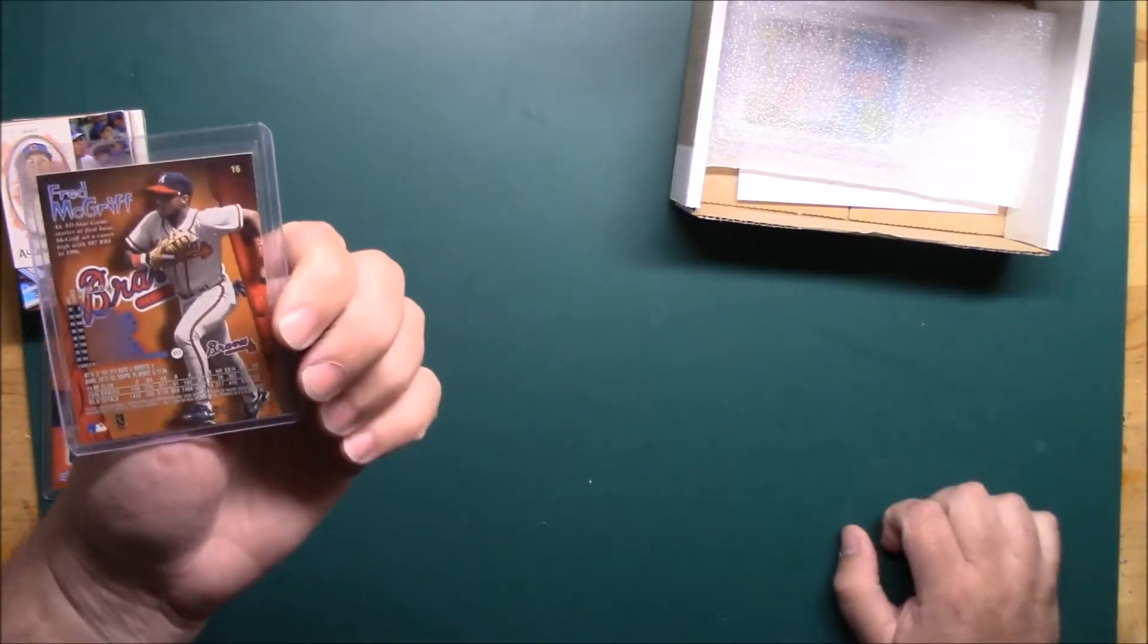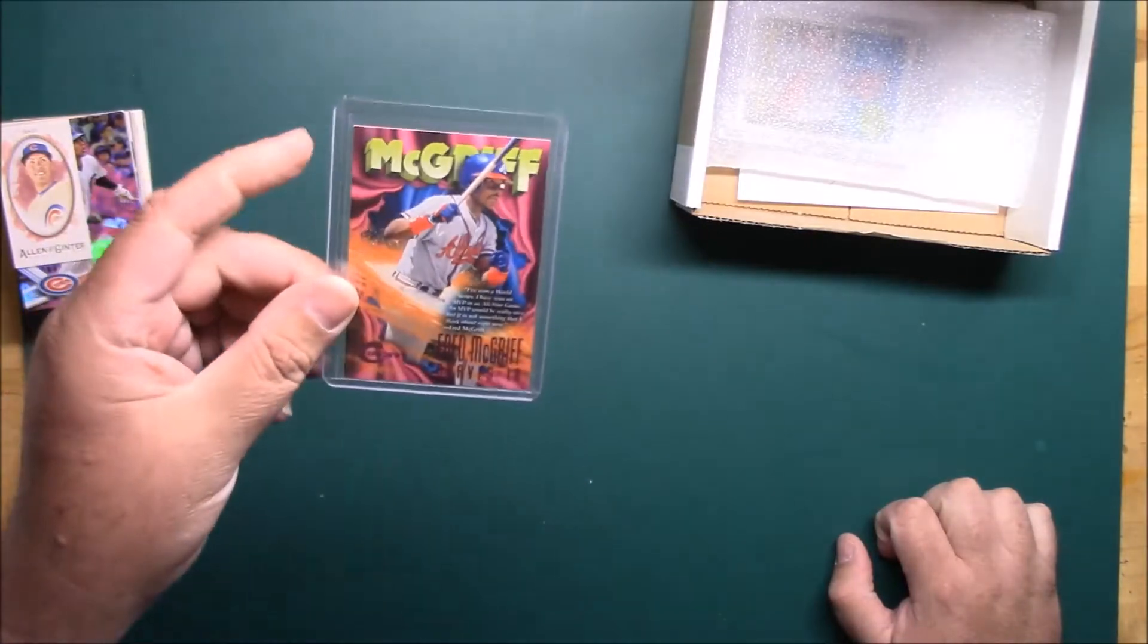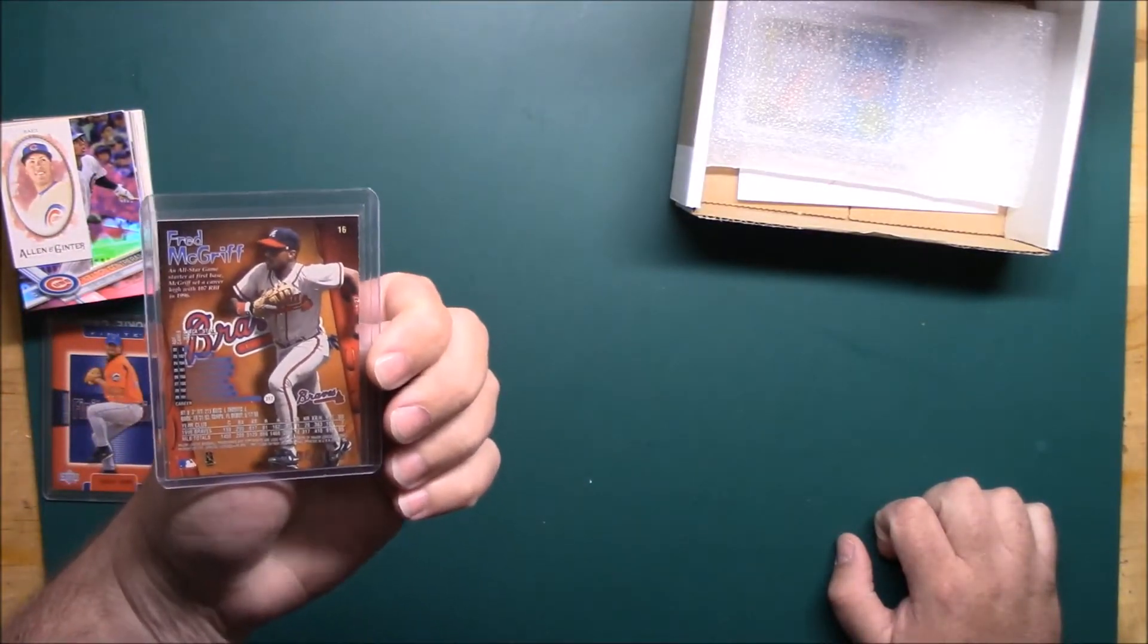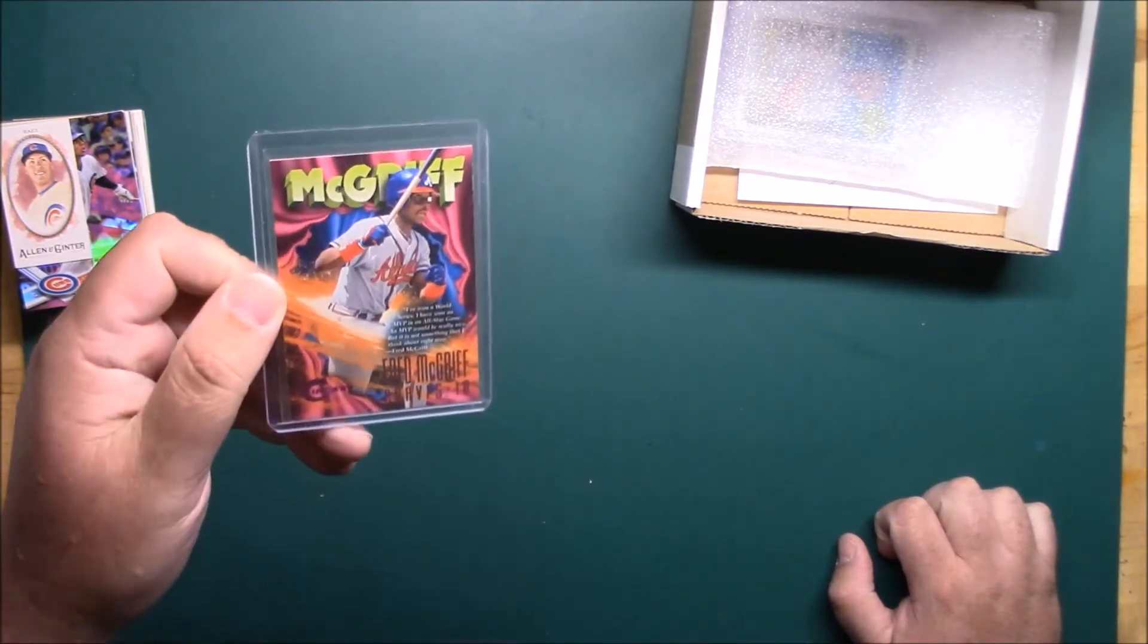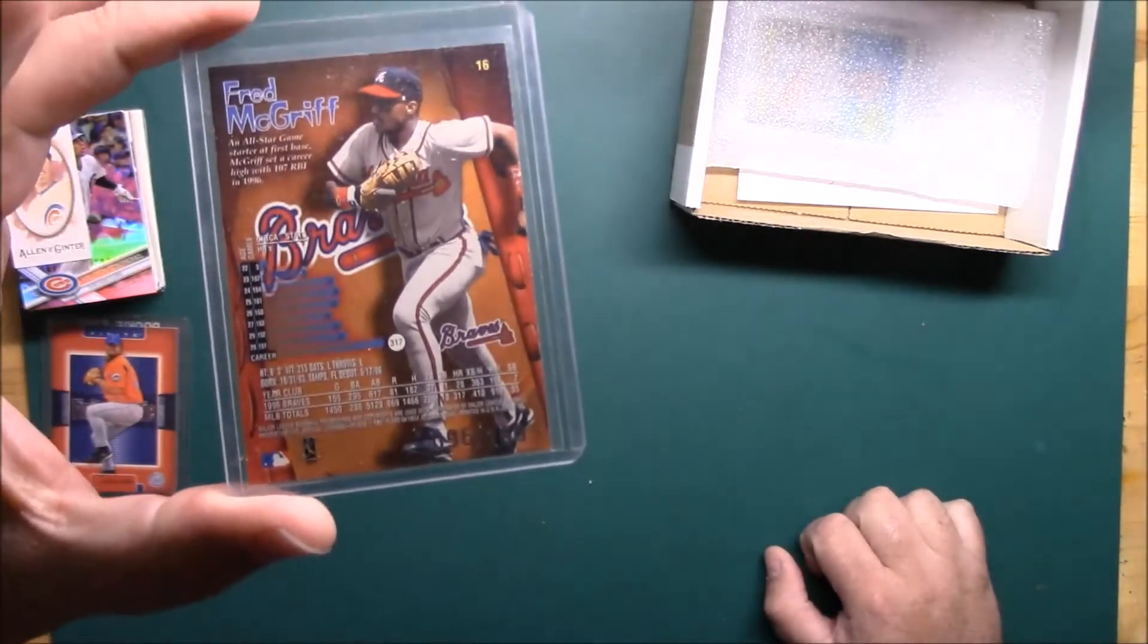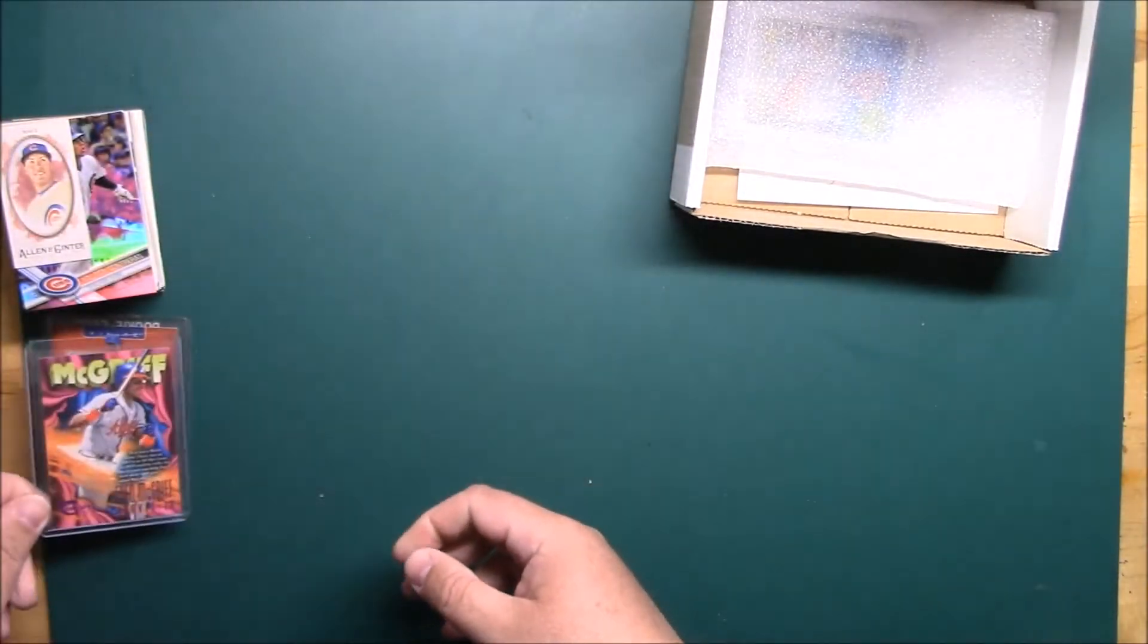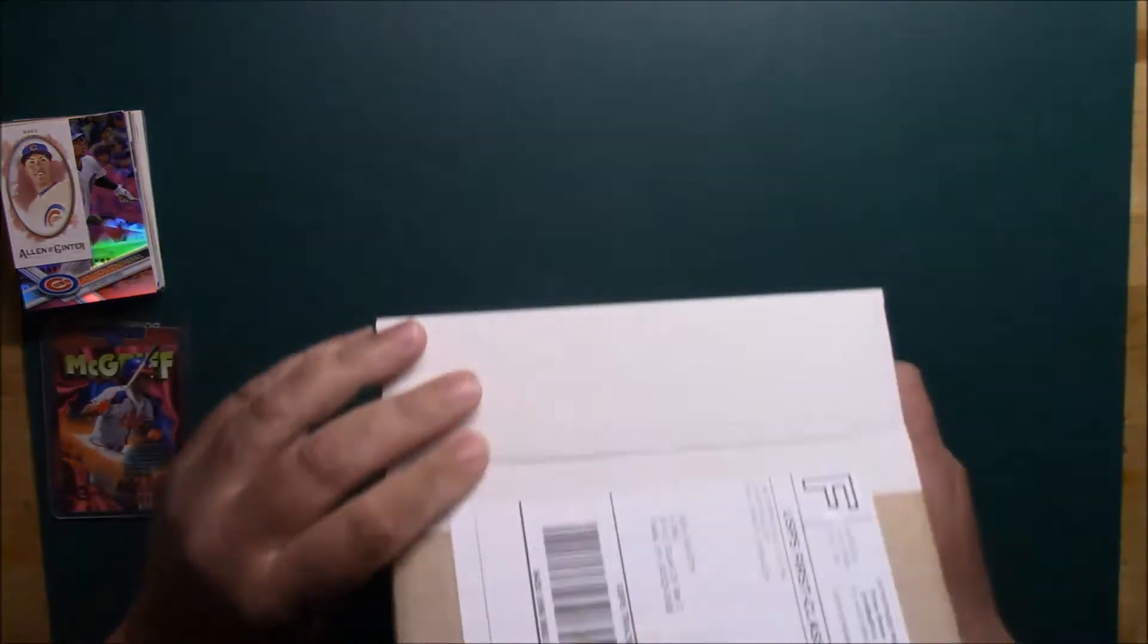And mandatory McGriff. Thought I had one of these but there wasn't one in my box. Maybe I sent one and got graded, I need to look. This is '97 Circa and this is the Rave, number 96 of 150. That's a pretty cool hit.